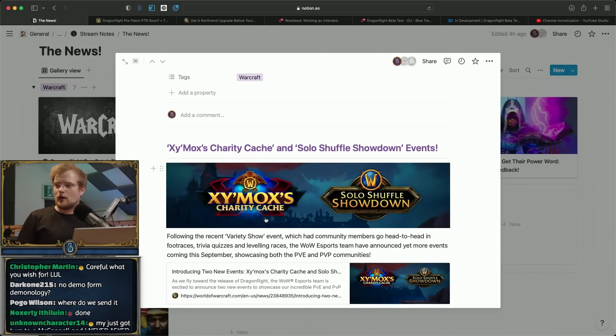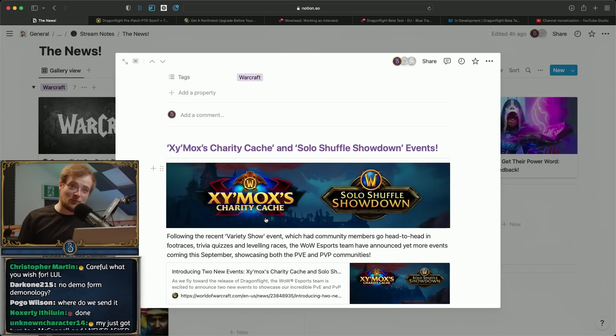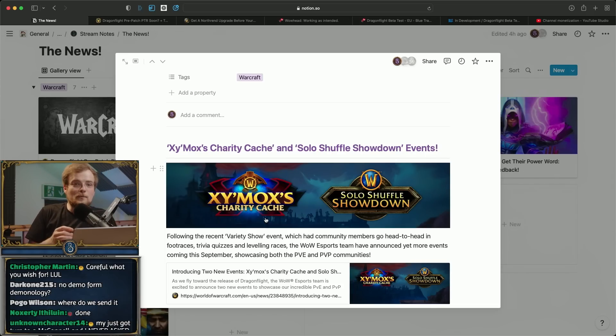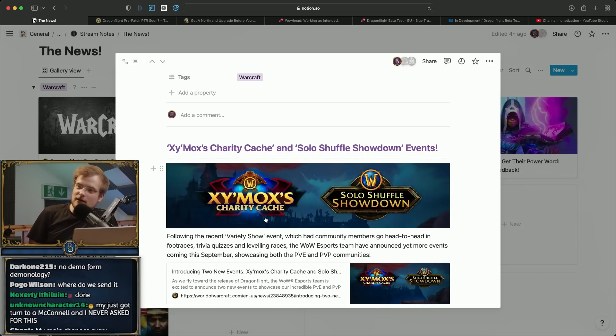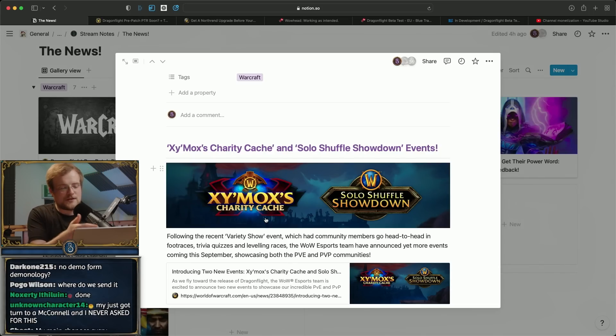But look, if I'm watching esports it's going to be StarCraft 2, that's that, or fighting games for you. So I don't really need WoW to be in that hyper competitive thing, but Zy'mor's Charity Cache is actually a really good idea.